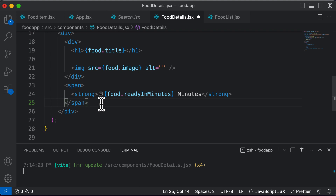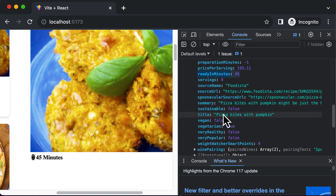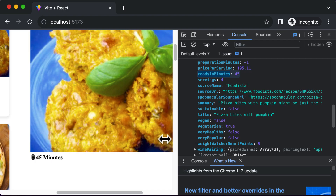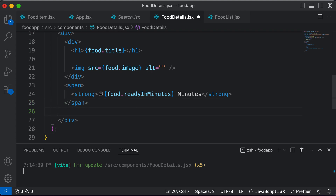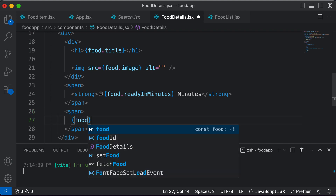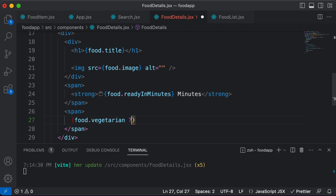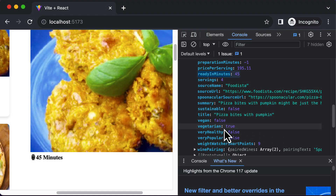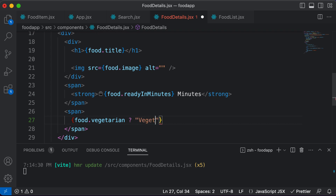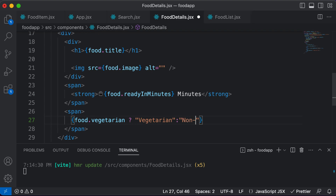Now let's display whether the recipe is vegetarian or not. There's a property called 'vegetarian'. I'll add another span tag and use a ternary operator: if 'food.vegetarian' is true, display 'vegetarian', otherwise display 'non vegetarian'.